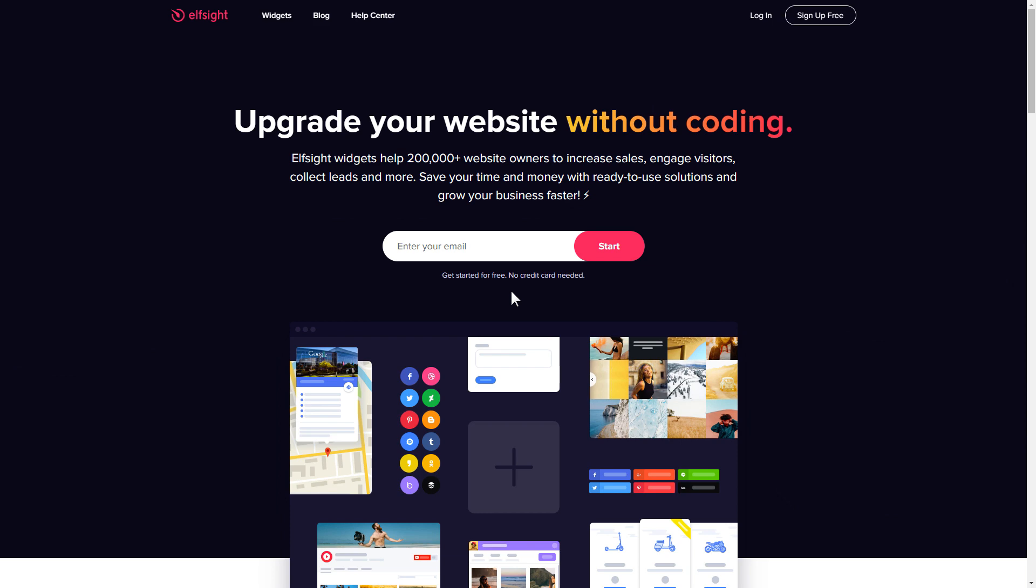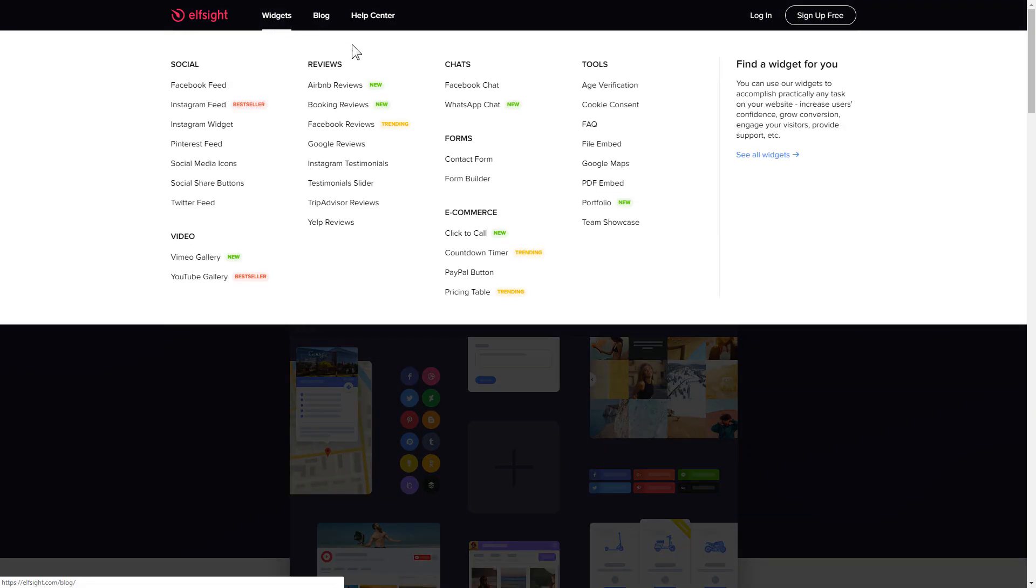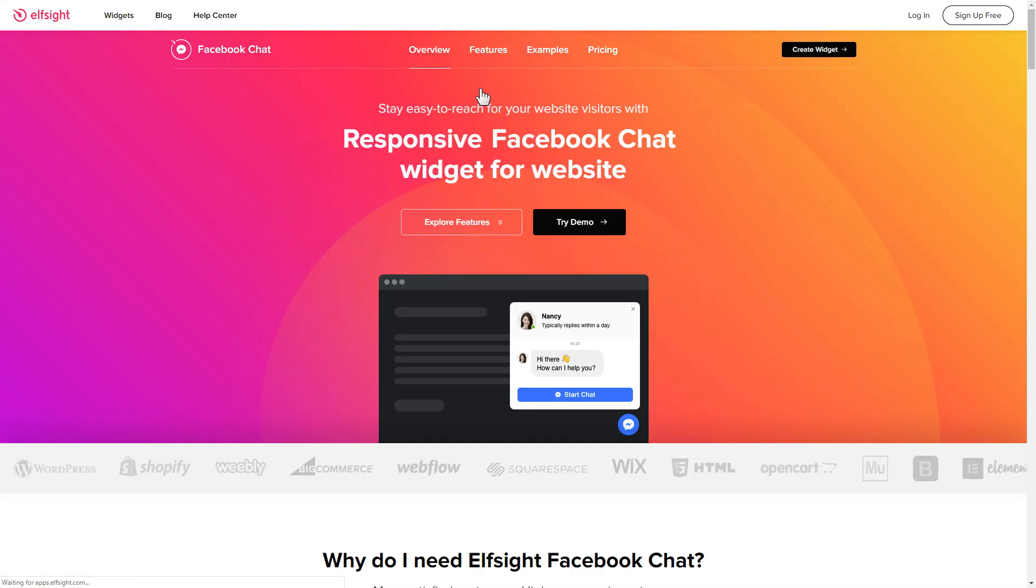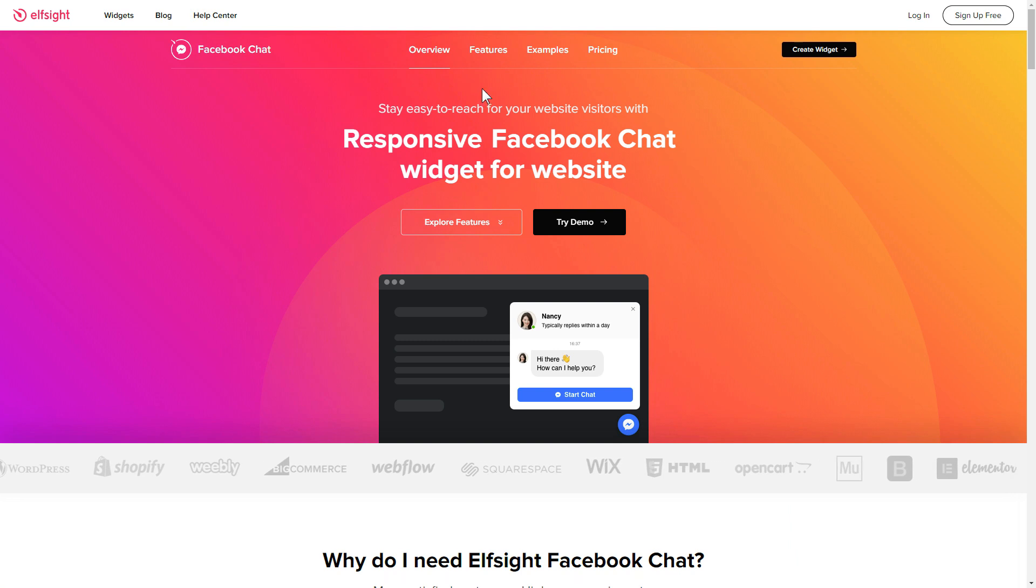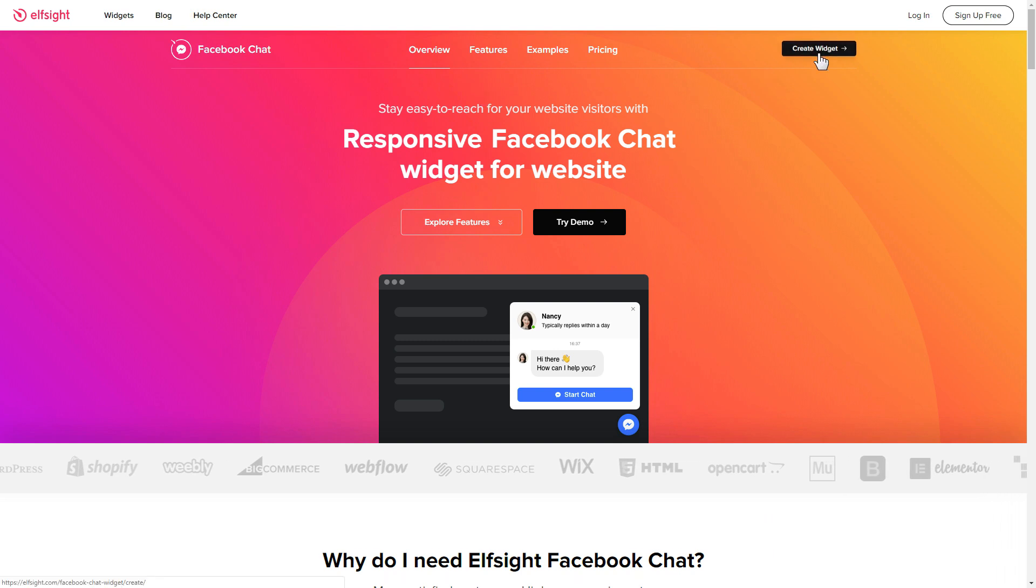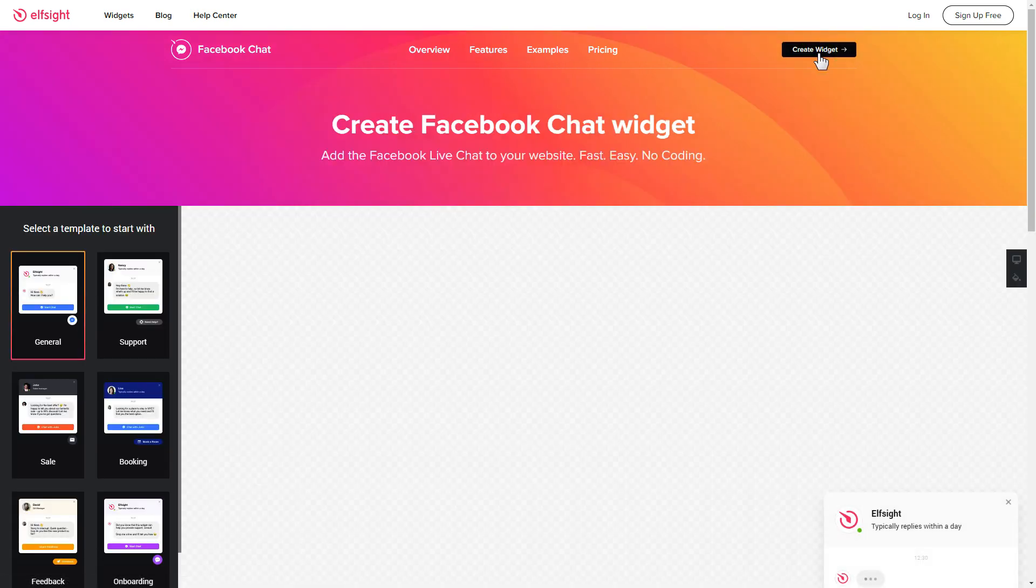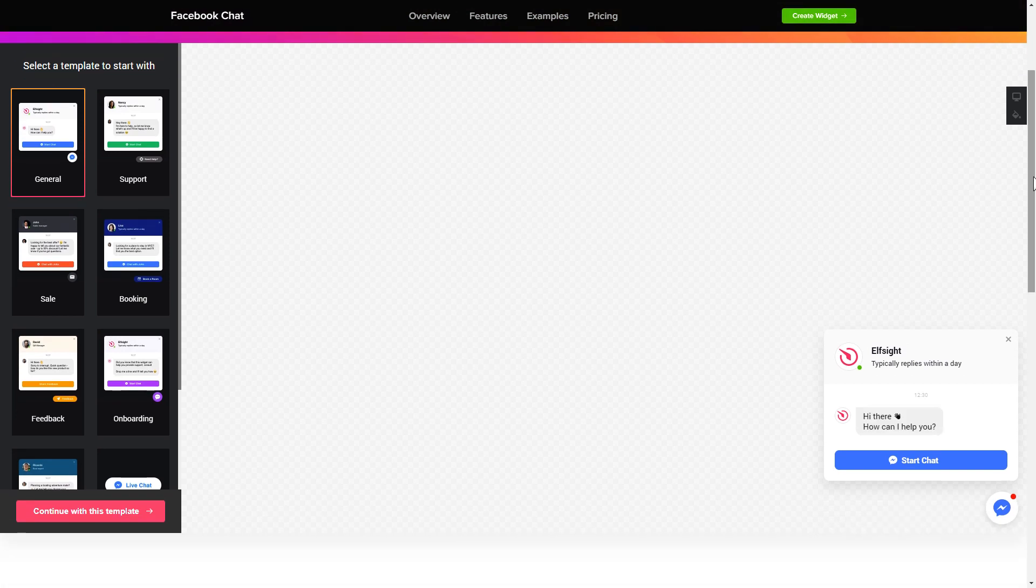First of all let's go to elfsight.com and choose the Facebook chat widget in the menu list. Click create widget. You can find the direct link in the video description. So let's create your widget.